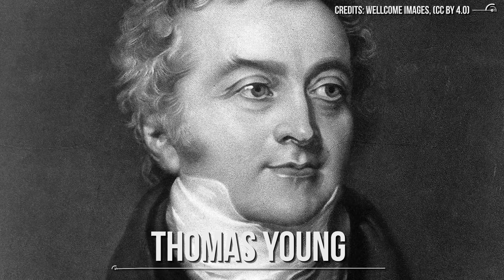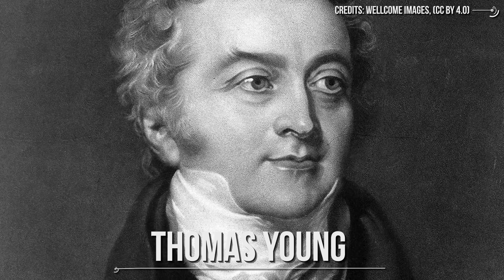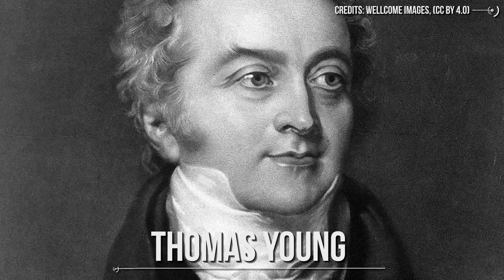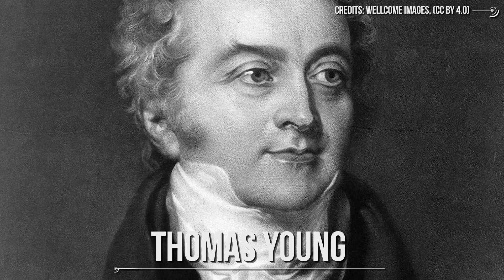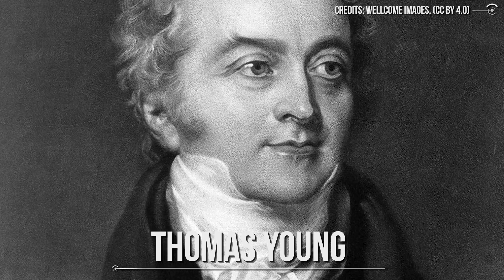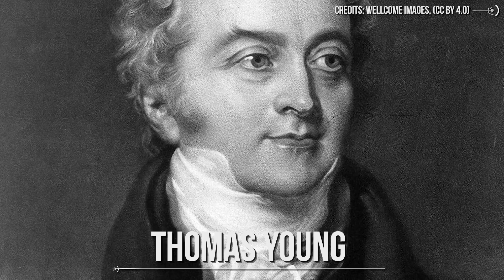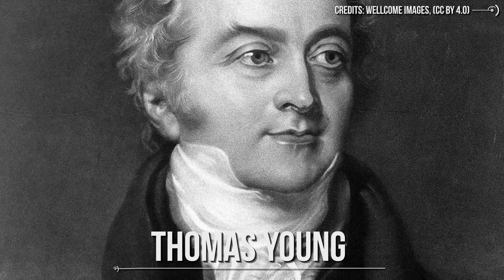Around one century later, an experiment carried out by Thomas Young in 1801 apparently ended the debate regarding the wave-particle duality of light, the double-slit experiment. What was it about?